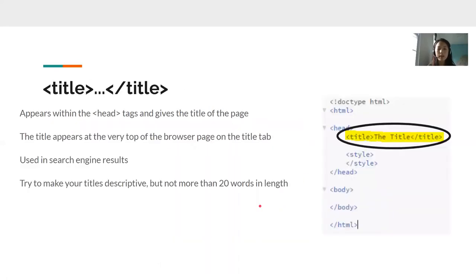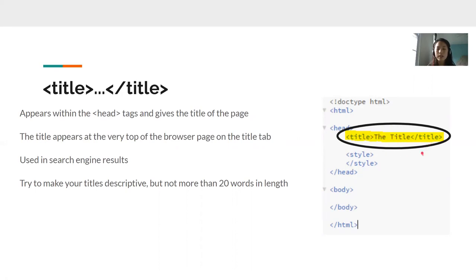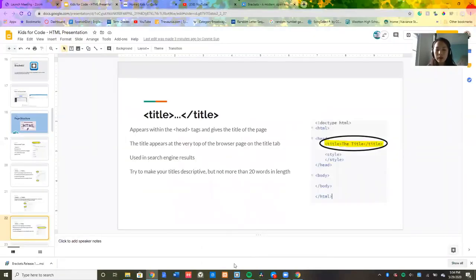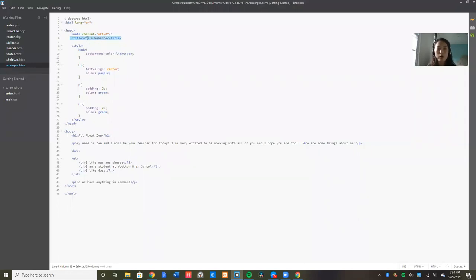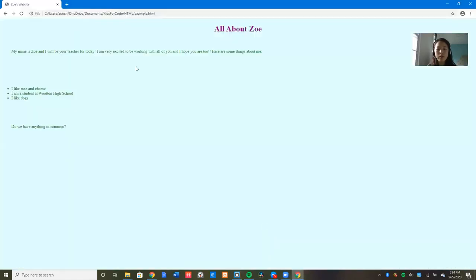Next, we have our title tags. So the title tags look like this. Your title is in between the two tags. Make sure you have an opening title tag and a closing title tag. In this case, the title of our web page is called the title. In the example of my web page, my title is right here. Notice it is within the head. And my title of my website is called Zoe's website. So once you go to my live preview of my website, you can see it right here, Zoe's website.